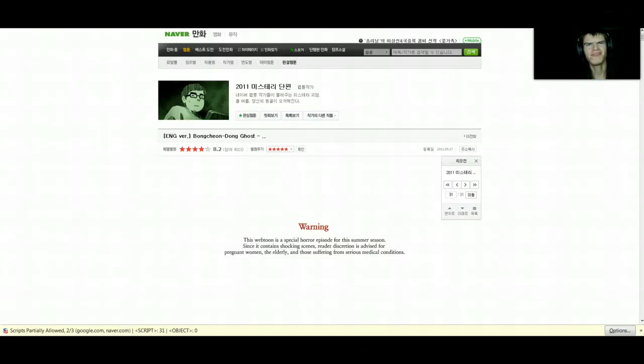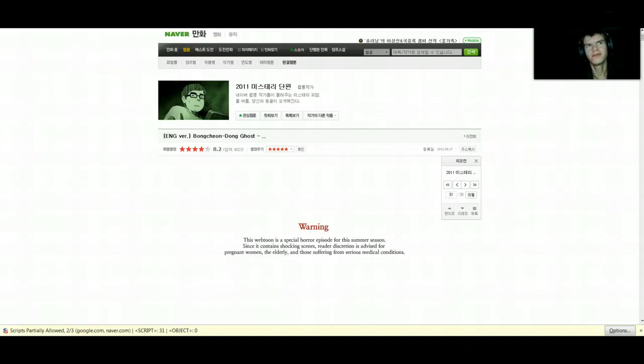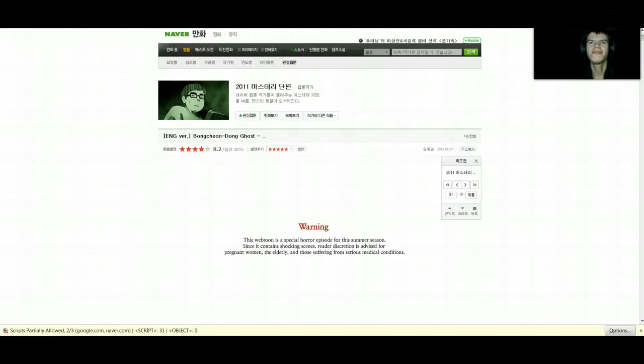Hello there. I was asked after reading my Slender thing to read this thing. Apparently it's very scary. I don't know what it is. I was just told it's scary and I should check it out.